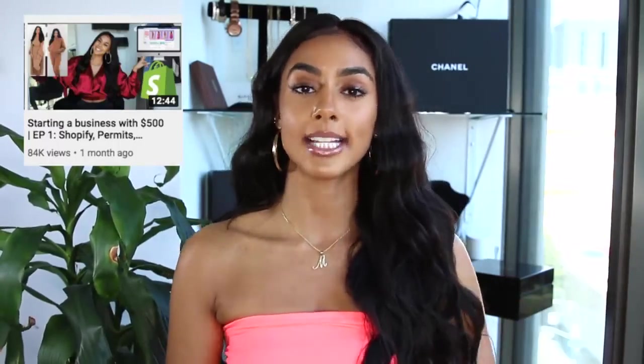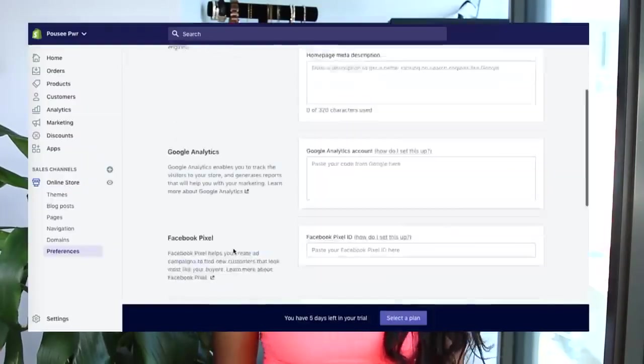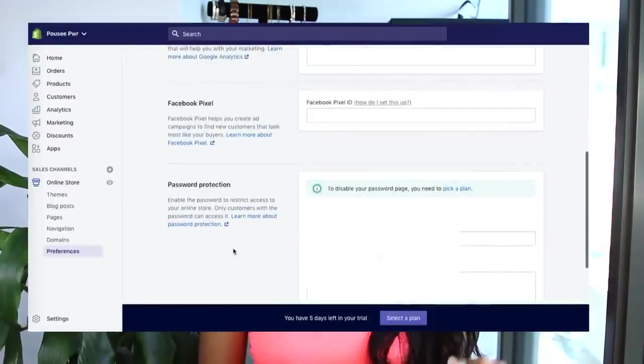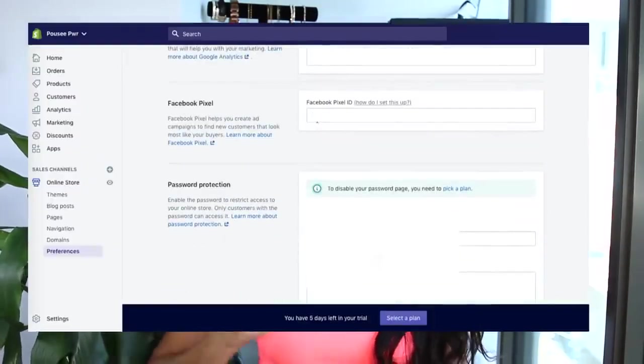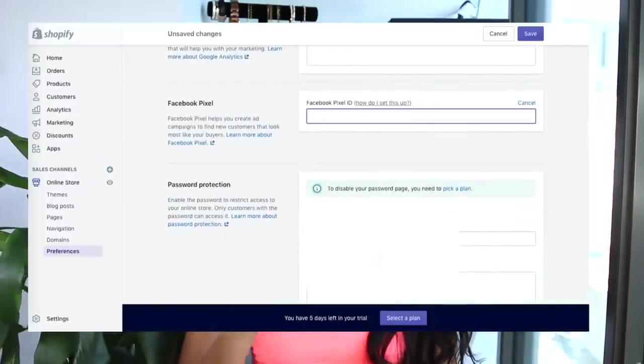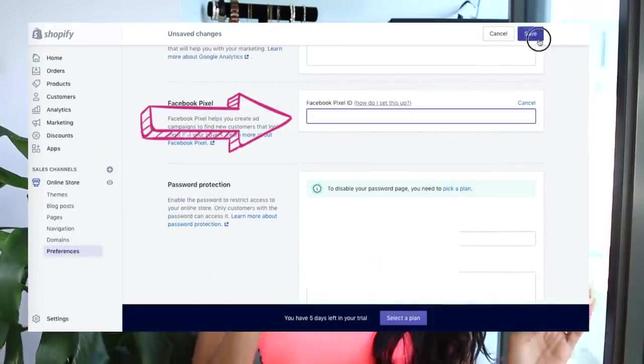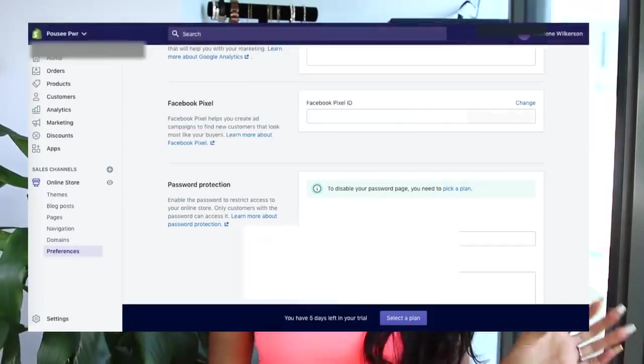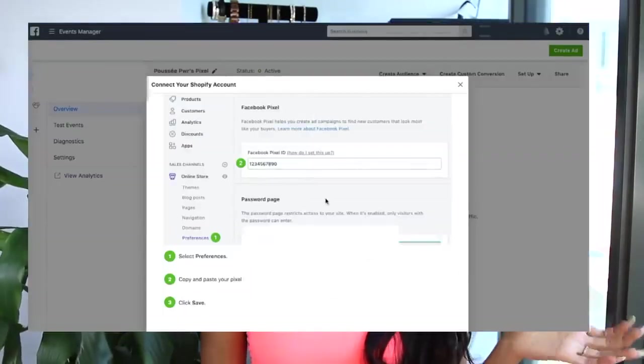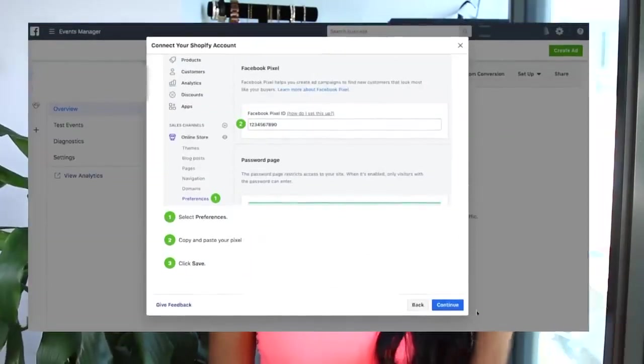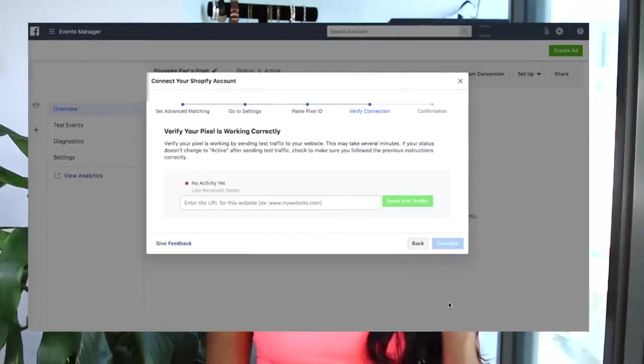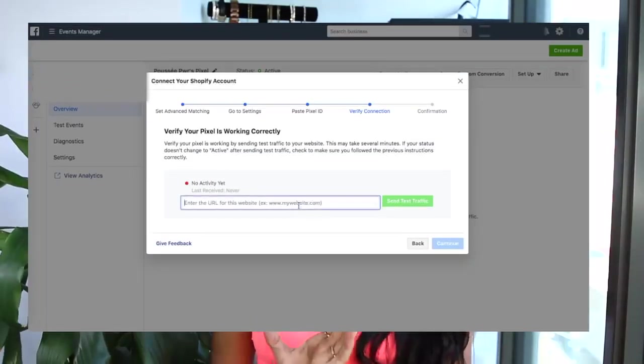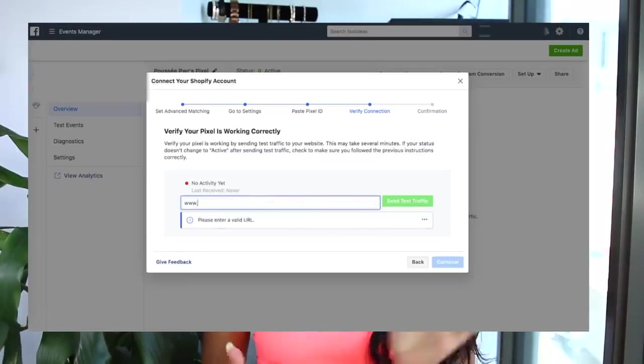Basically a Facebook pixel tracks every single thing on your website from people who visited your website, which pages they were on the longest, which items were clicked the most, which carts got abandoned, email capture and all of those things. To actually plug your Facebook pixel into your website, you're going to go to preferences and then you're going to scroll down and it's going to say Facebook pixel.